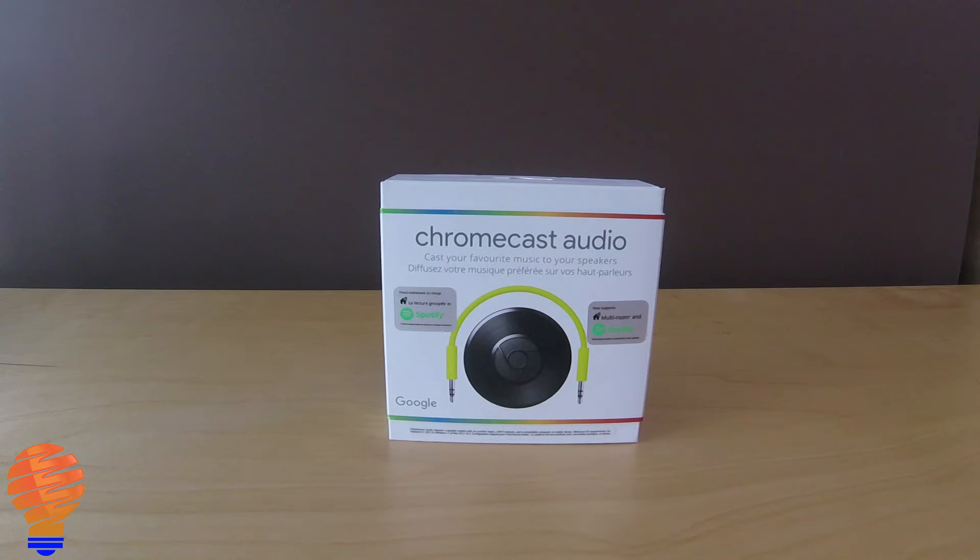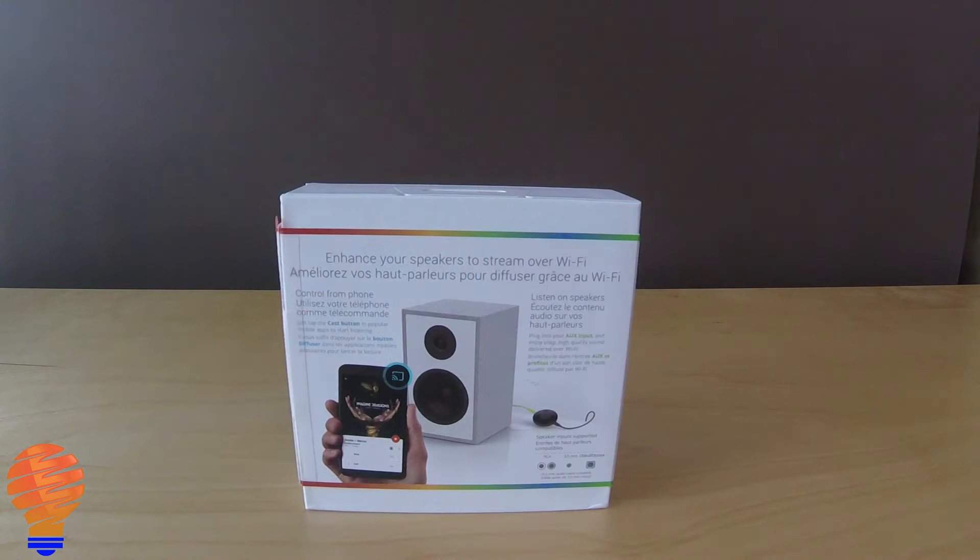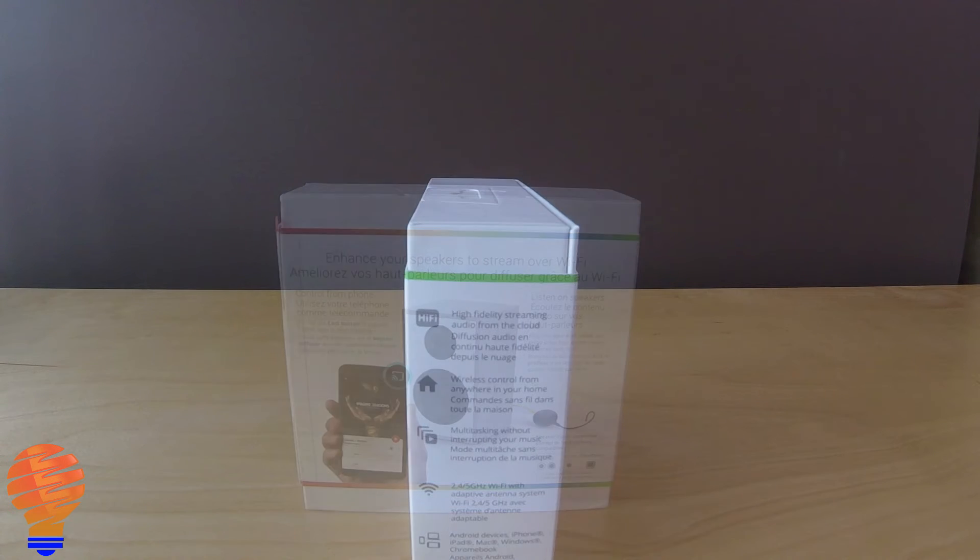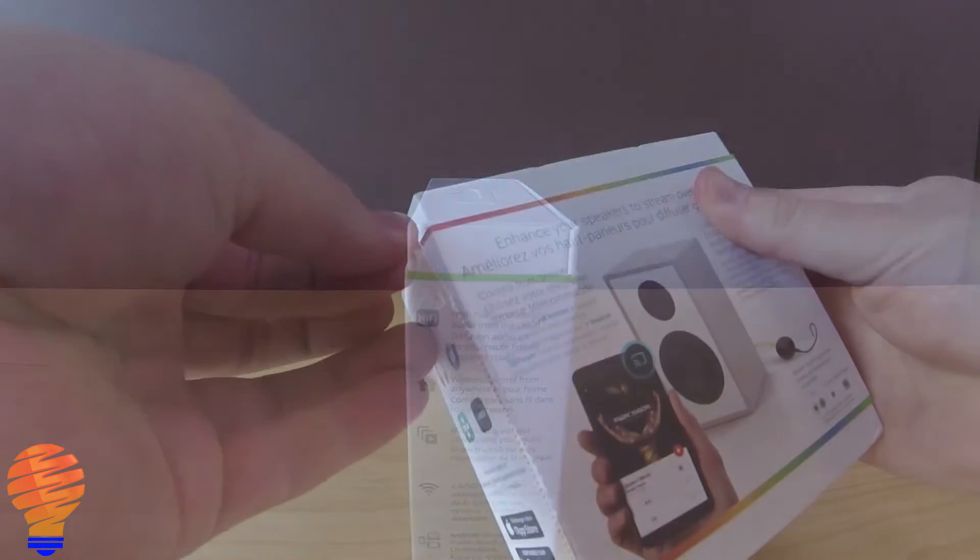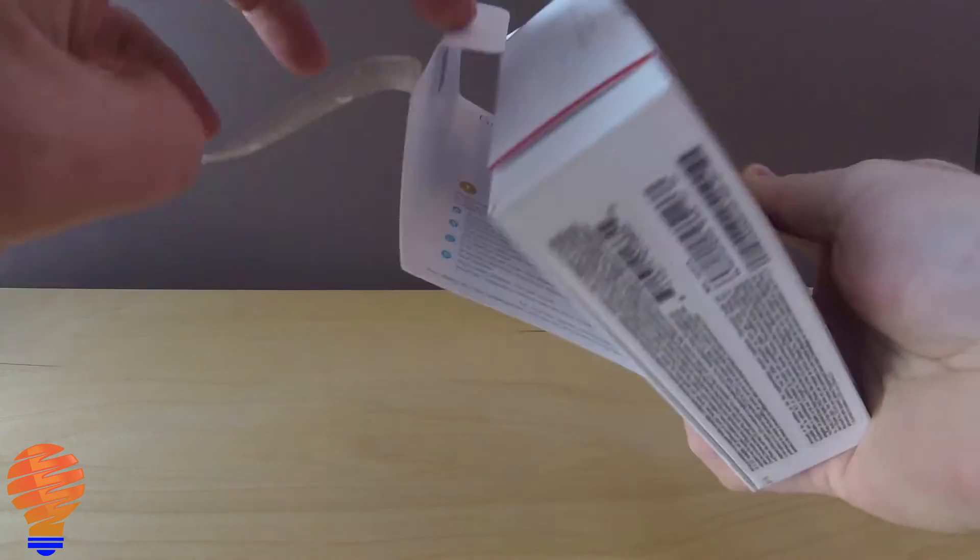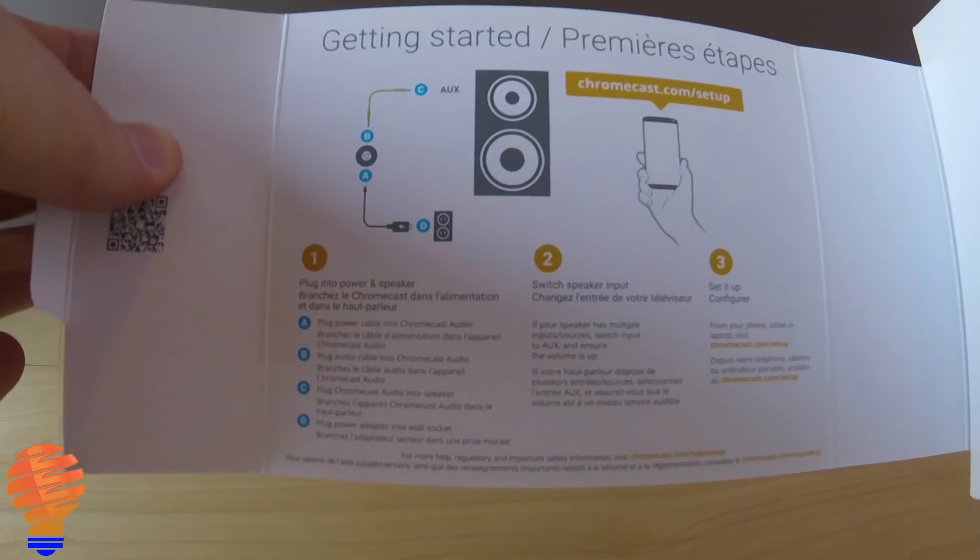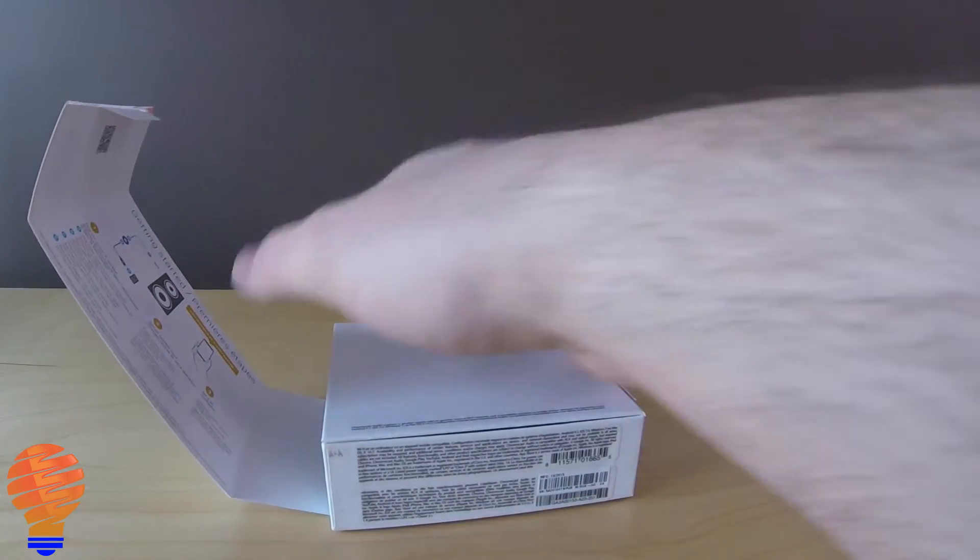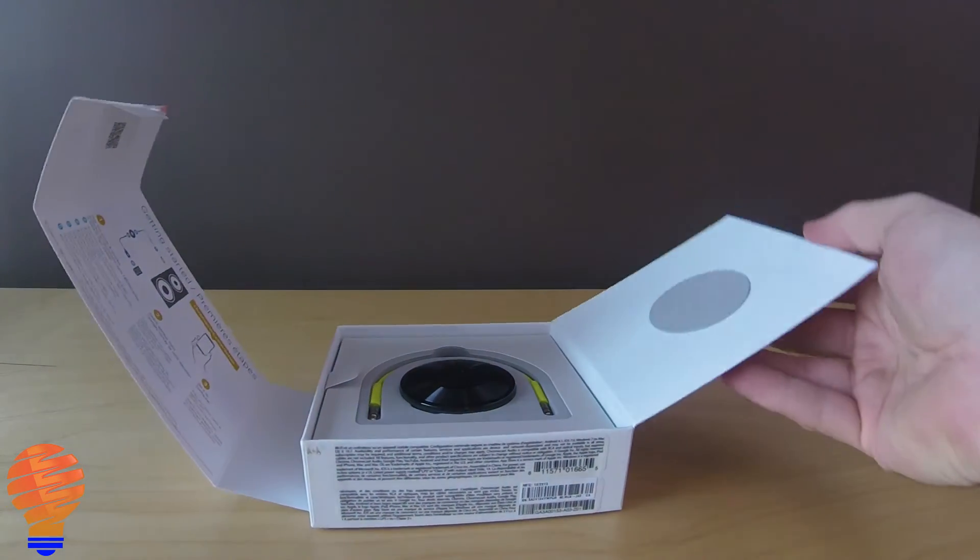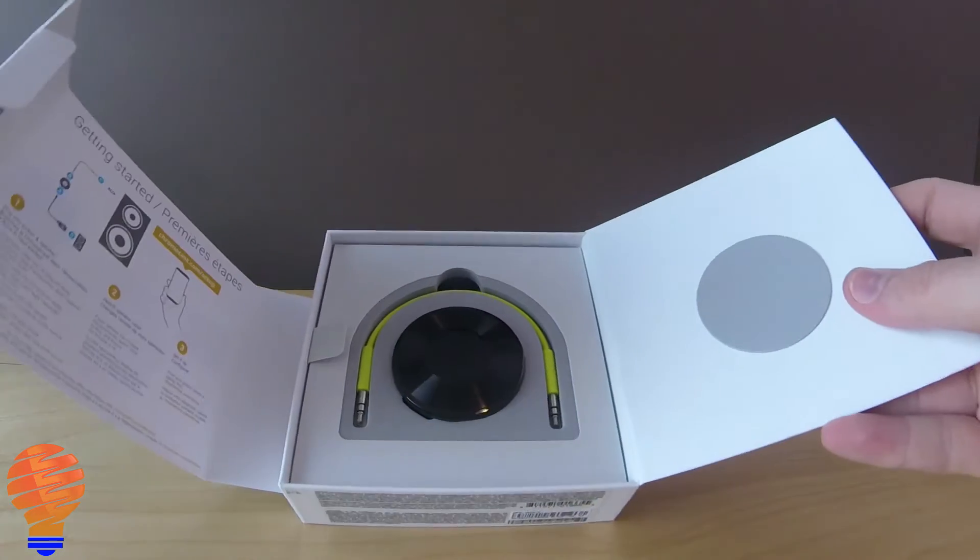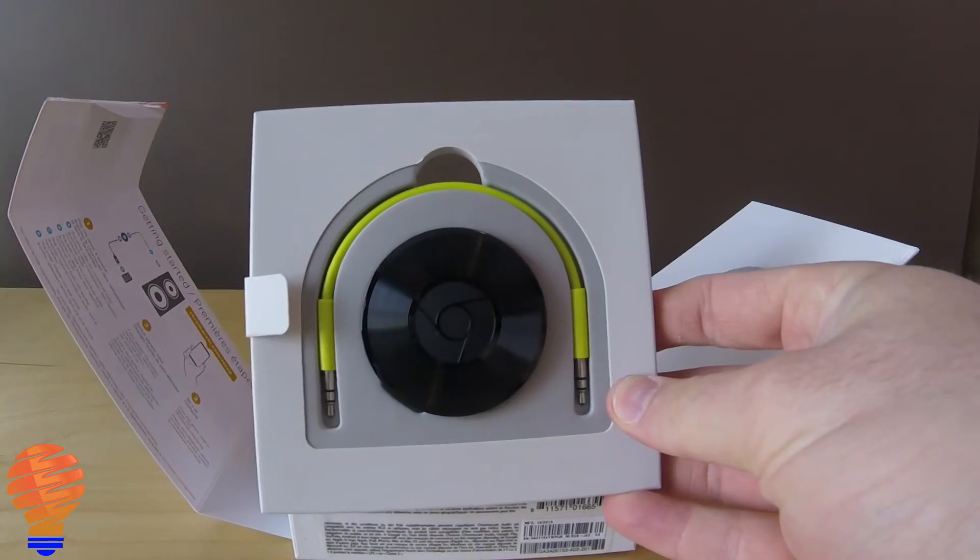Alright, let's get the Chromecast Audio opened up. The box itself is quite small, there's not a lot to it. There is some explanation of what you can do with the product, which is essentially cast to speakers. There's a small pamphlet inside, but ultimately you just want to open up, get in the box and see what you're getting here.